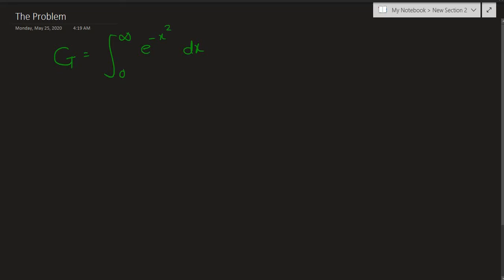As stated before, in this video we are going to be using the Leibniz rule, otherwise known as the Feynman technique. I would suggest not trying to use any u-substitutions like we did last time initially, because they are not going to help us. So let's recall what the steps of using Leibniz rule are — well, first we have to parameterize.